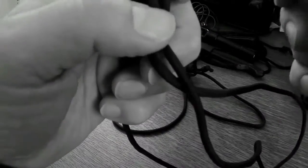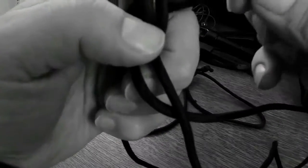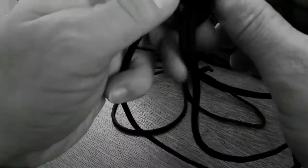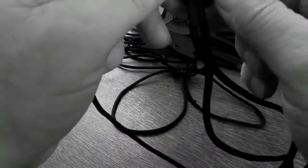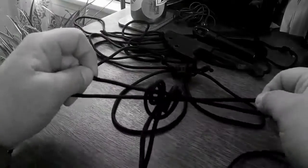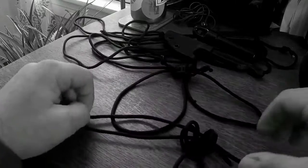All right, and that's it. Pull it tight.